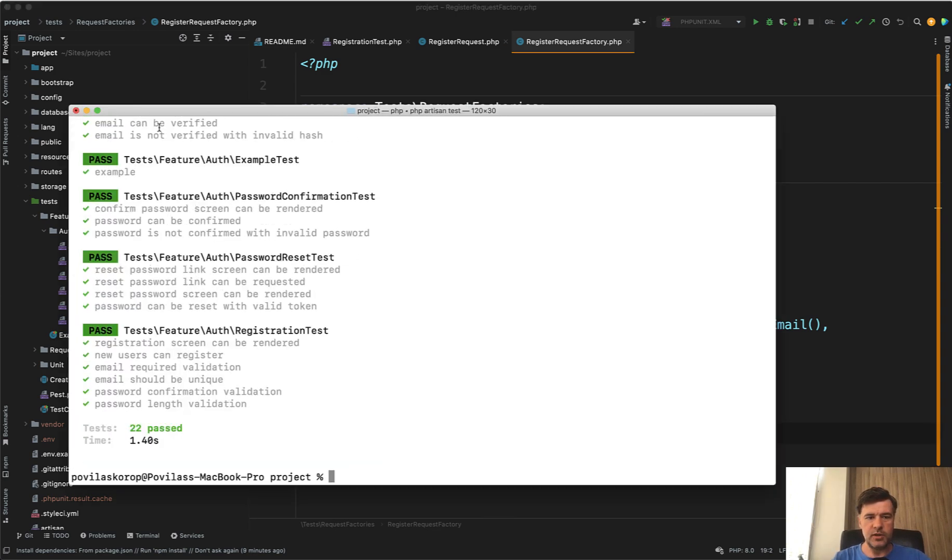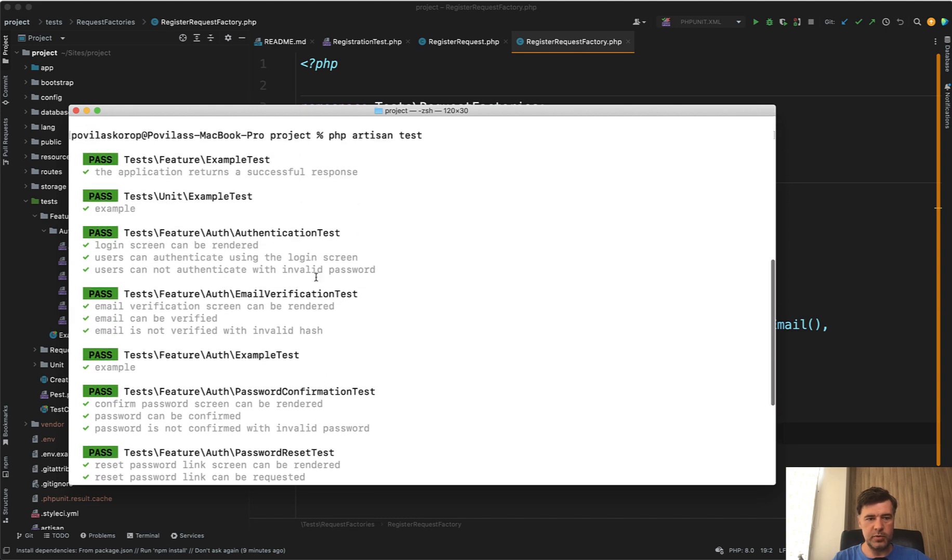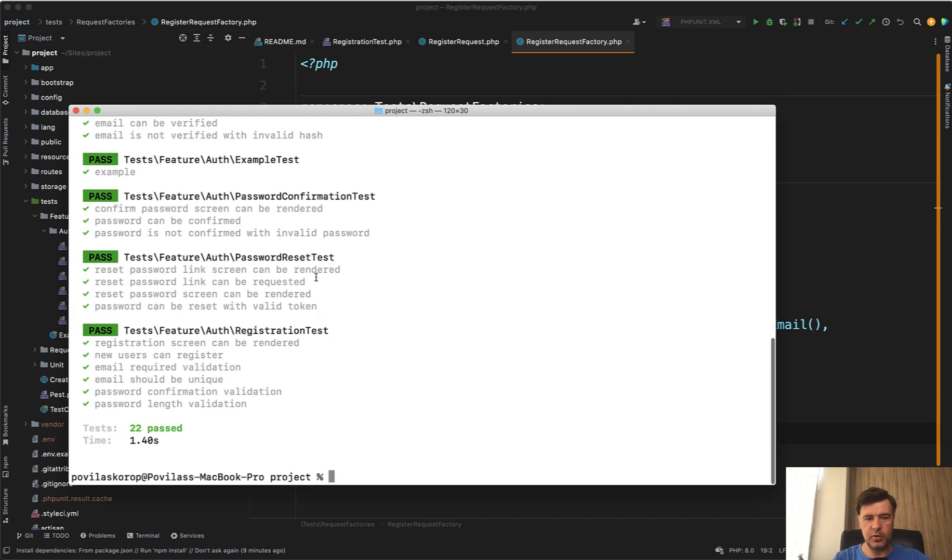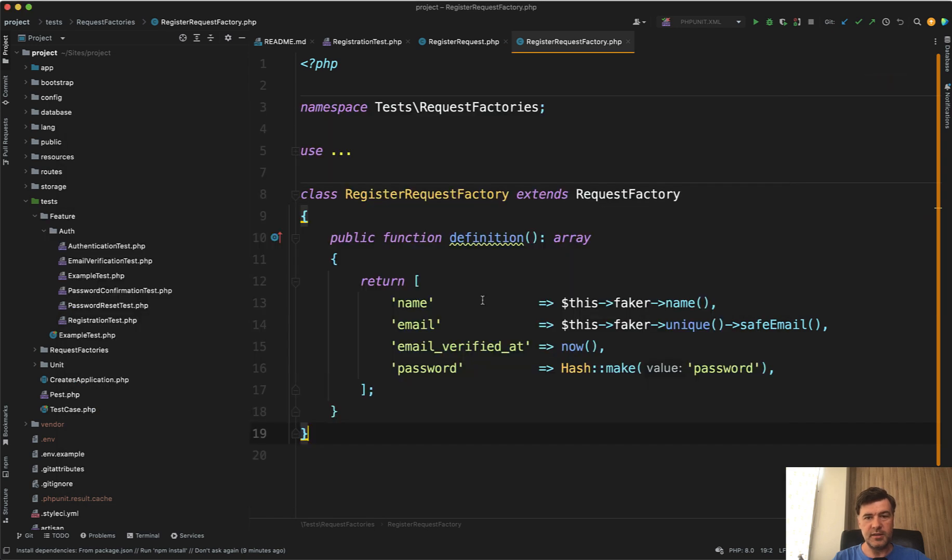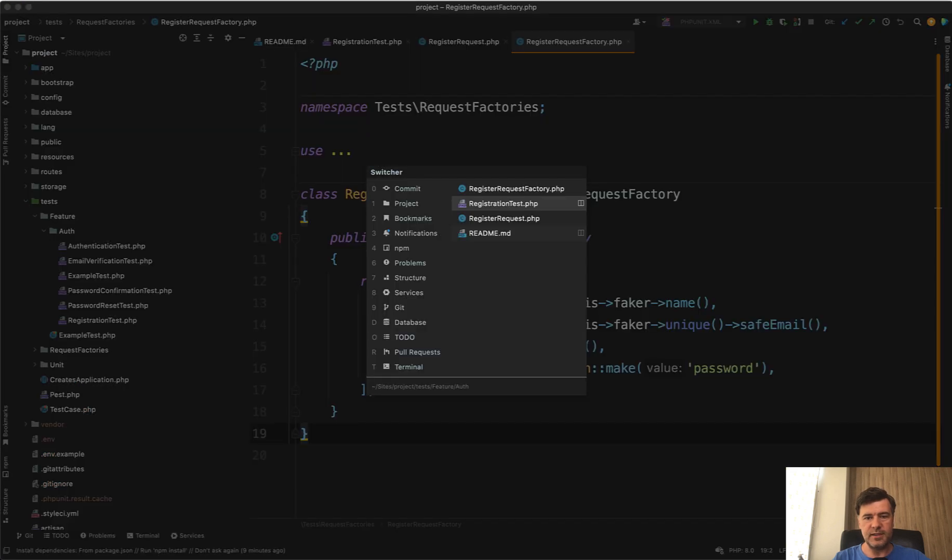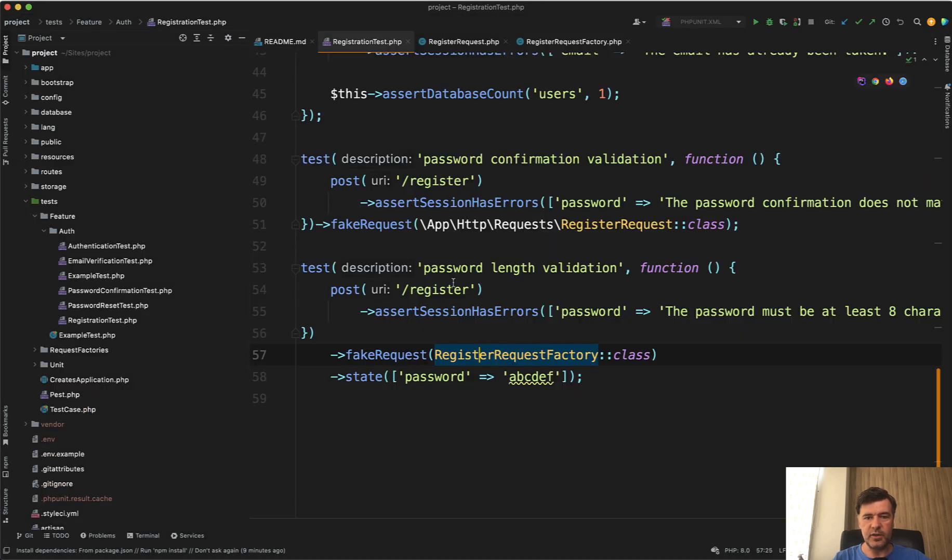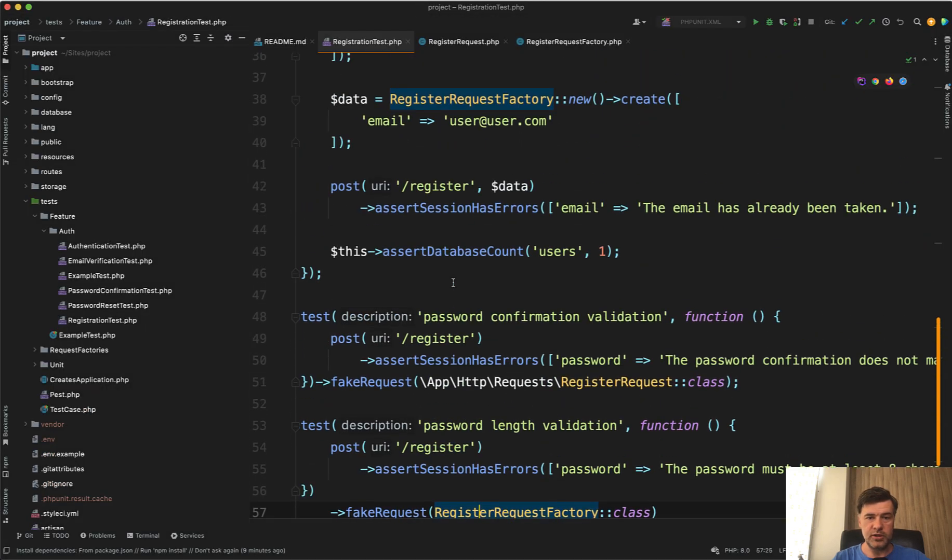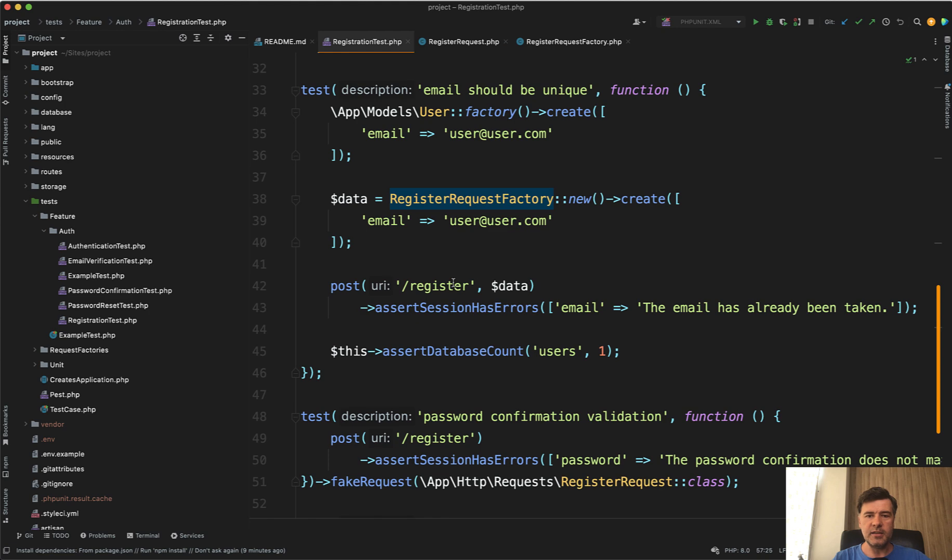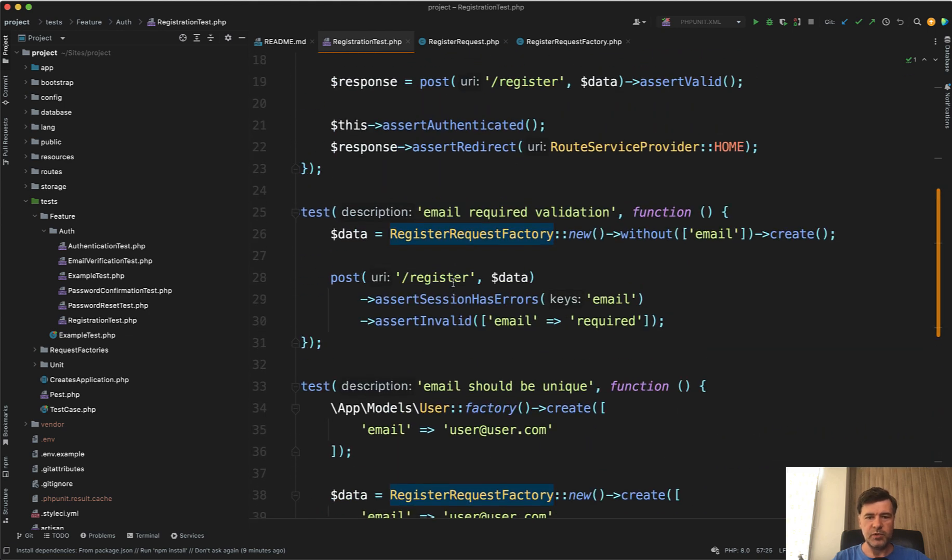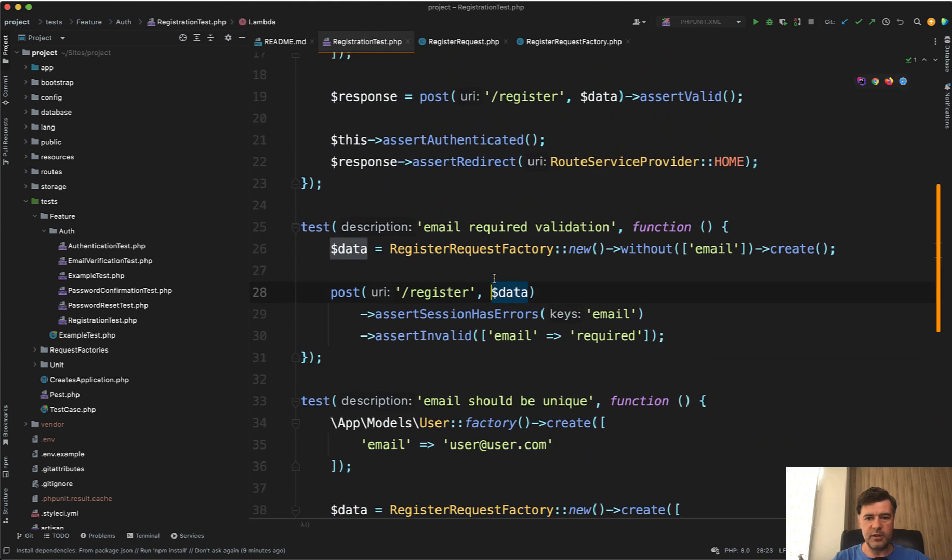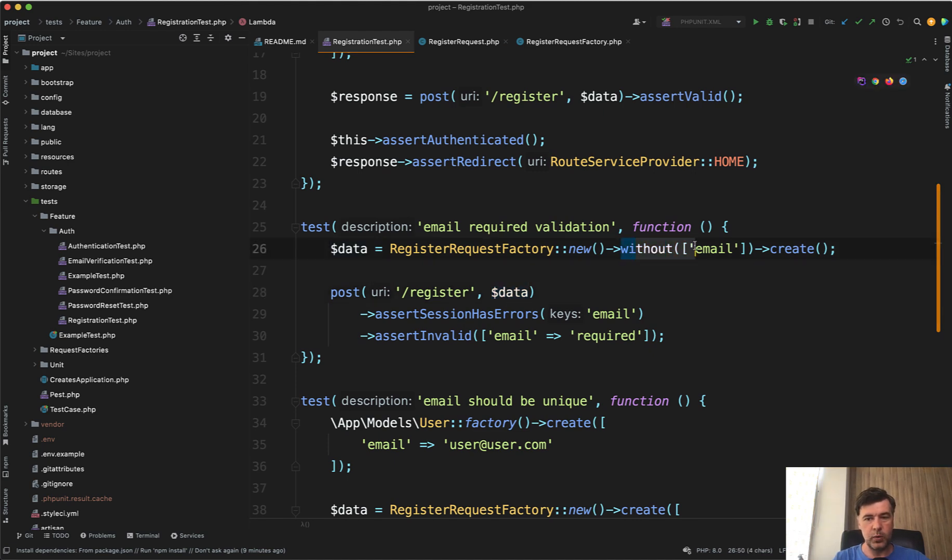The result will be typical messages like it would be a typical PHP unit test. So nothing really fancy in the results, but the syntax of the test itself is shorter and you can say it's more readable. So you don't pass the full data every time, but instead you focus only on the fields that are exceptions.